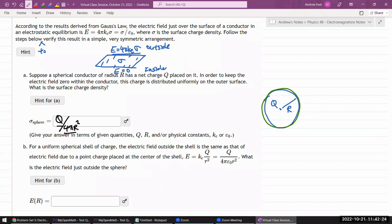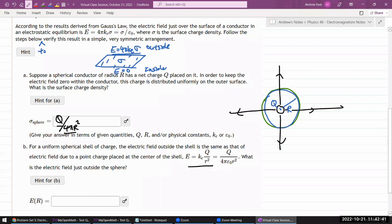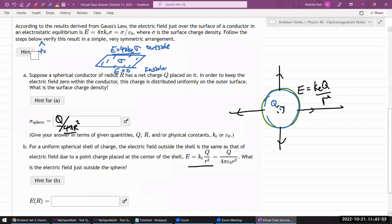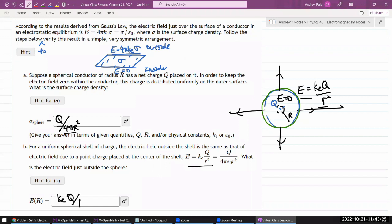For a uniform spherical shell of charge, the electric field outside the shell is the same as that due to a point charge: E = KₑQ/R². With the spherical shell, the only difference is that the electric field inside the sphere is zero, while outside it remains the same. You can prove that with Gauss's law.